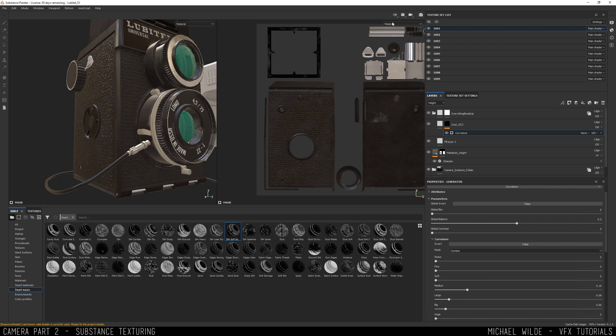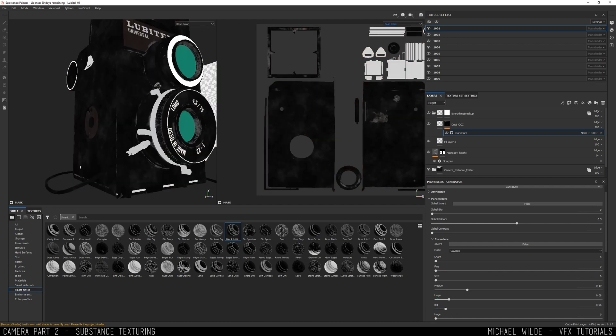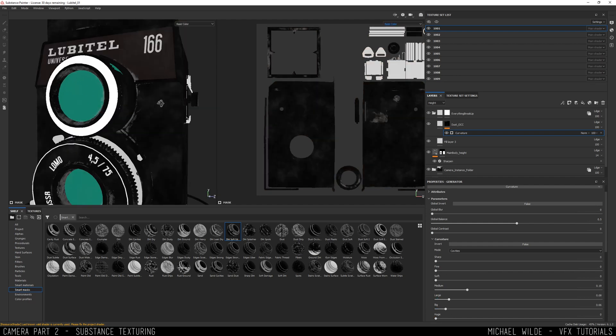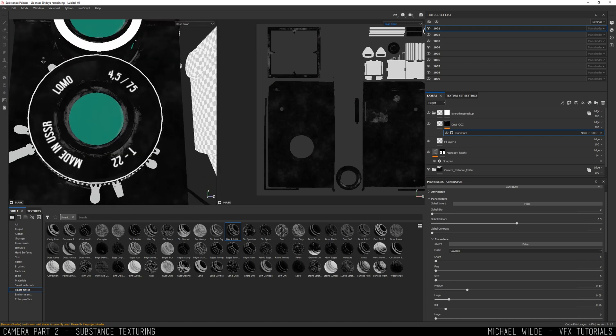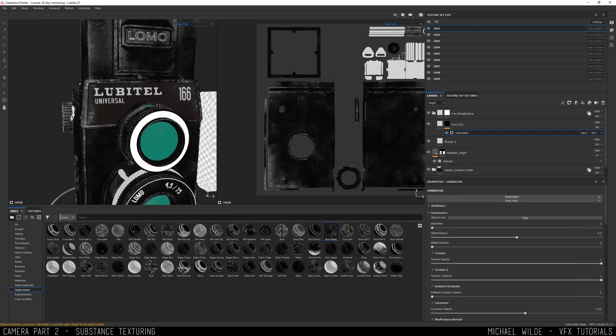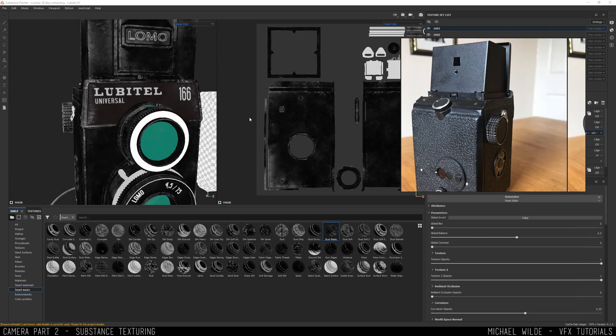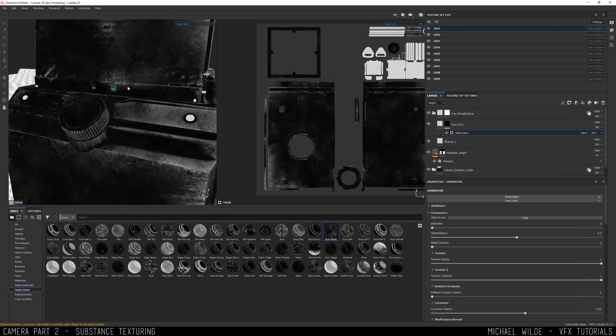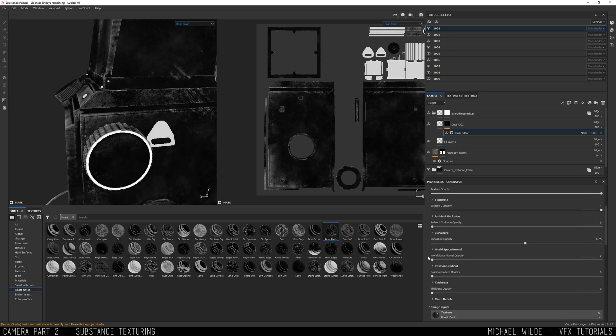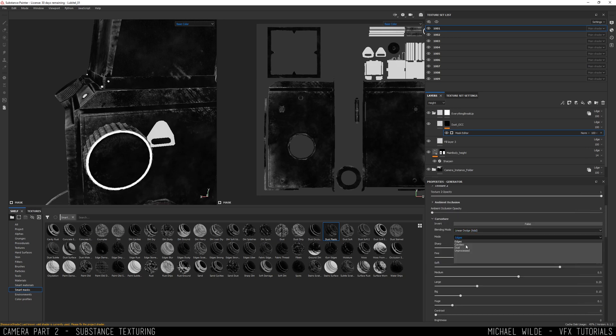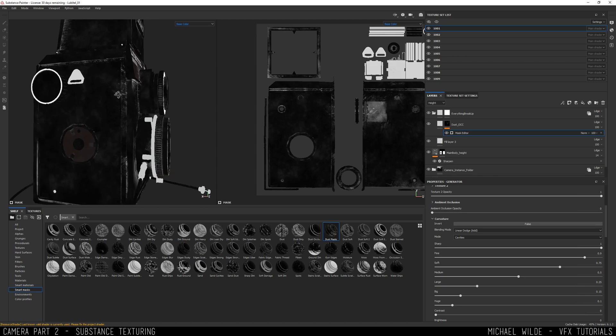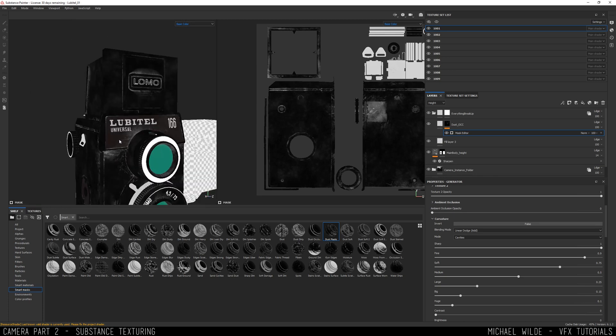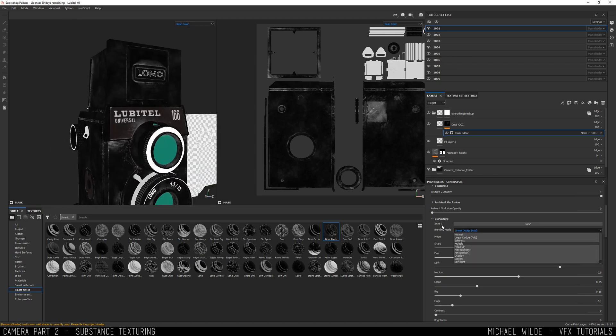The good thing about Smart Mask is, like a lot of Substance, it's just kind of dials that you're moving up and down. With a bit of playing, adding in some different textures into the texturing slots and playing with the way that it works with the ambient occlusion curvature that I previously baked, I can get something quite nice.